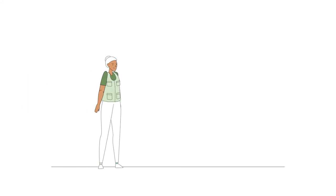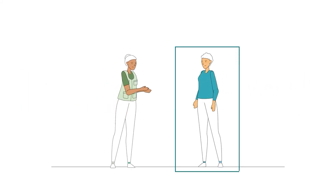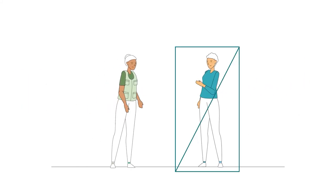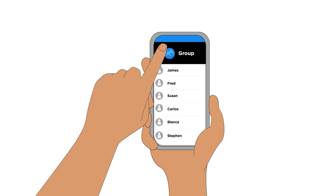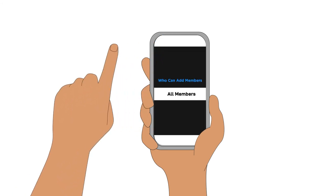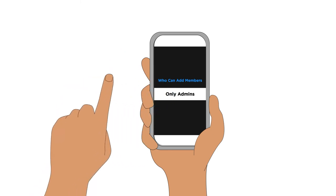In Signal, you can restrict who can add members and who can edit the group info. To do this, open the chat and click on the chat name. Scroll down, select who can add members and change to Only Admins. Do the same for those who can edit group info.